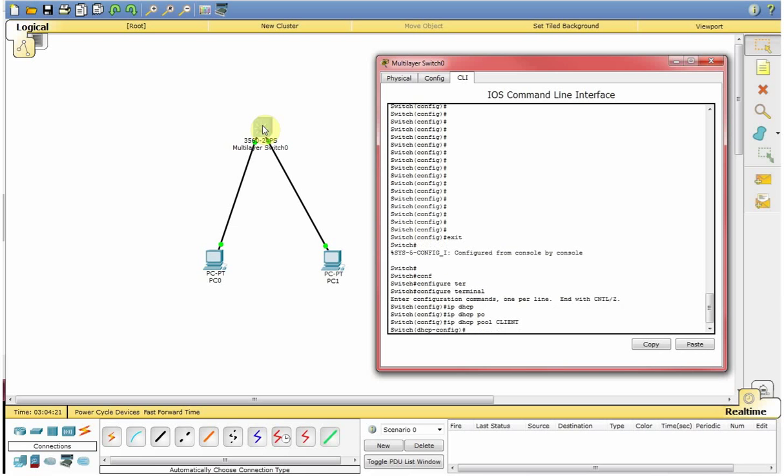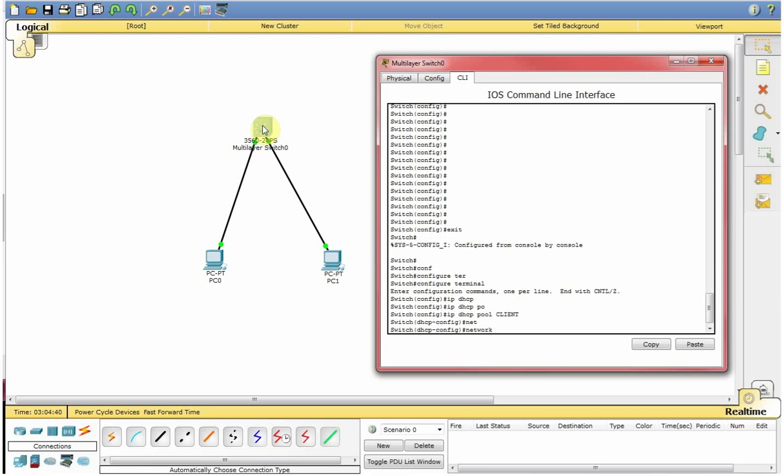So the pool is configured and now what we are going to do, we are going to define the network, what IP scheme you need or you want to be configured in the DHCP server in order to broadcast. So I am going to select 192.168.1.0 and the subnet mask 255.255.255.0.